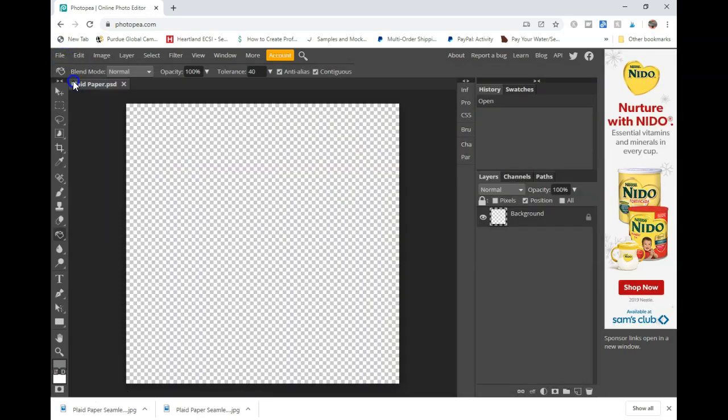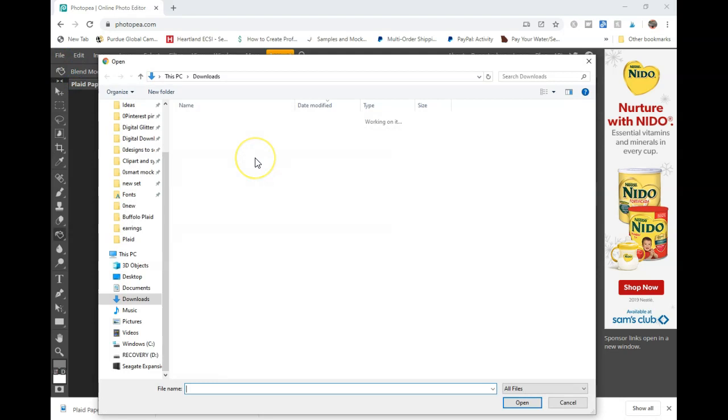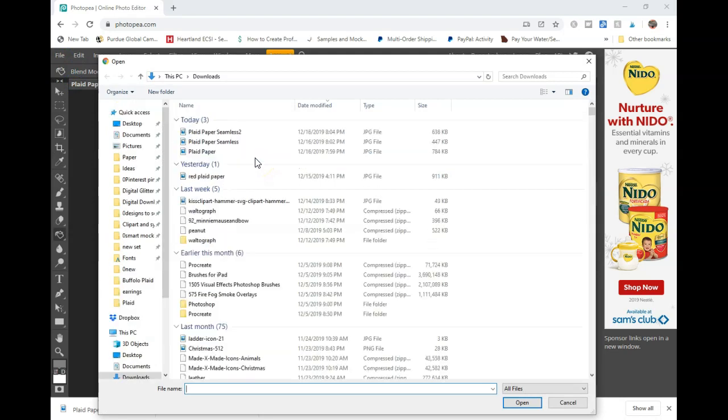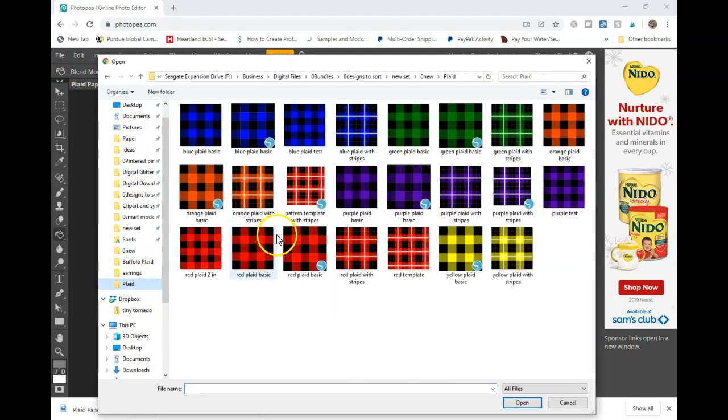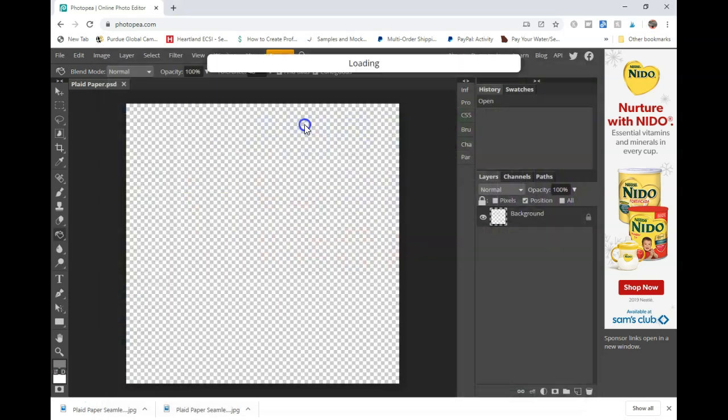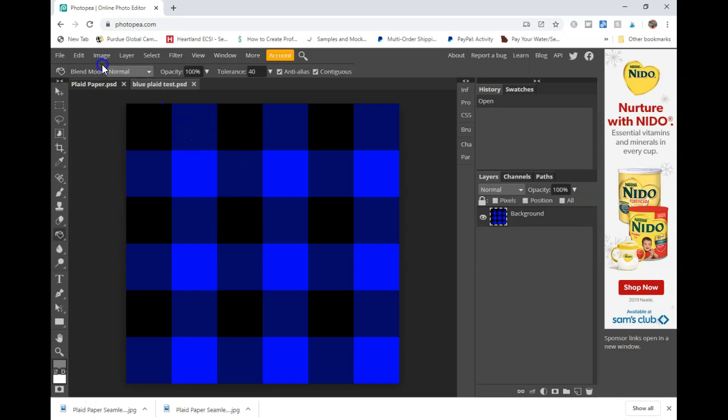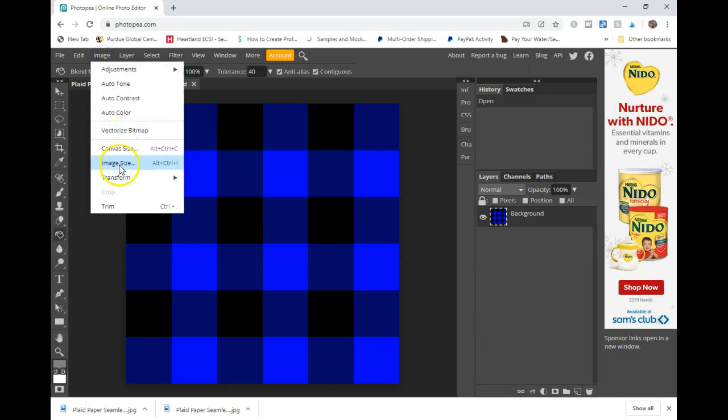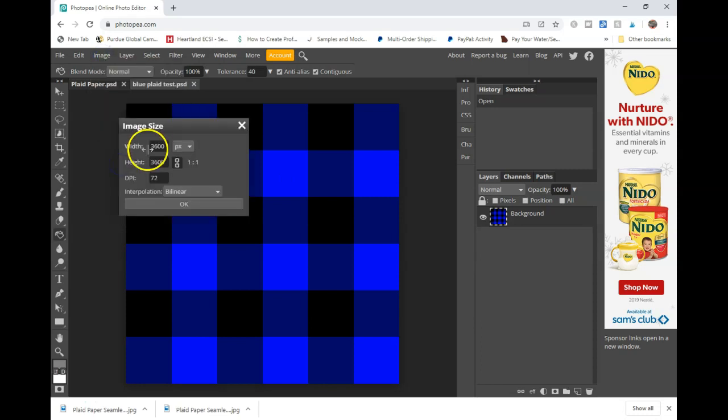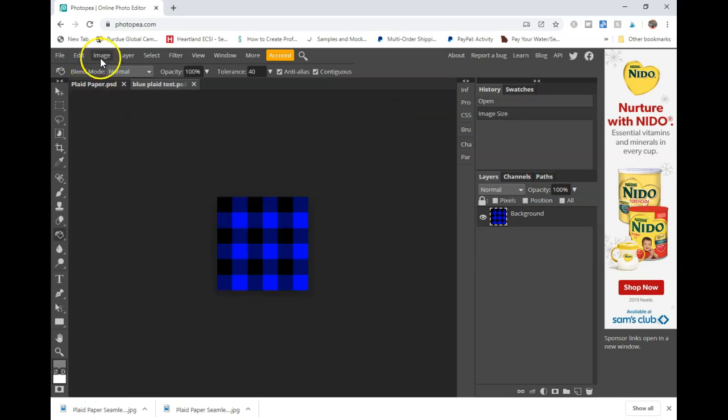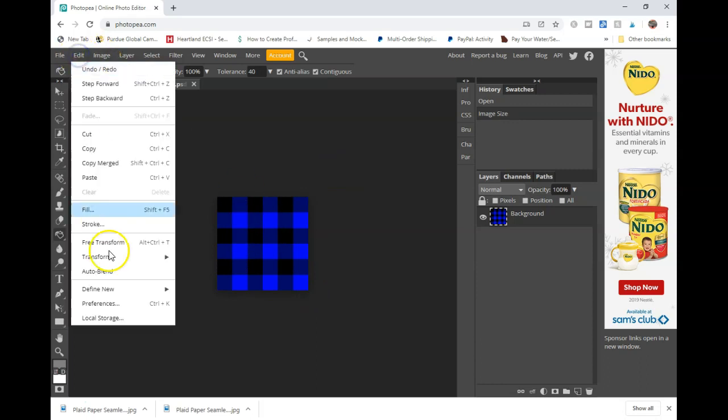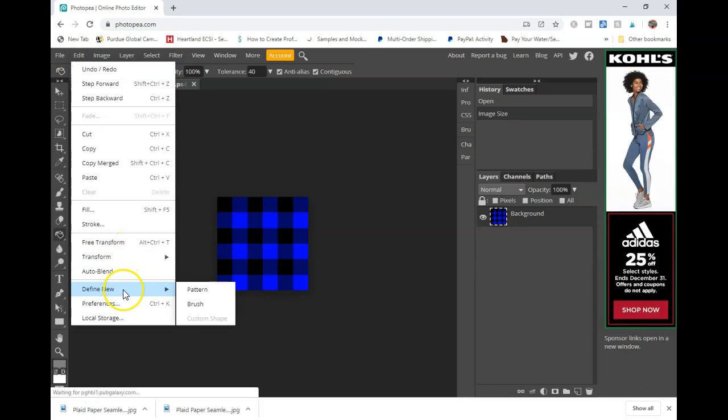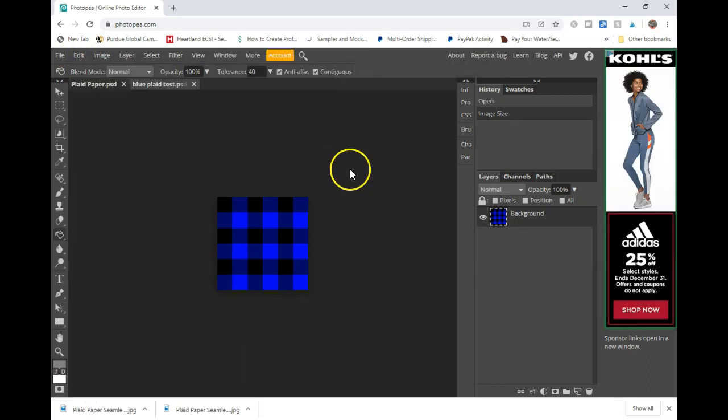Next step is to open up the pattern that we had just created. We're going to go to image, image size, and we're just going to drop that down to 1200. What that's going to do is make the squares smaller when we drop them into the paper instead of those big honking squares on a 12 by 12. And then we're going to go to edit, define new pattern, and it's going to add the pattern into the background.